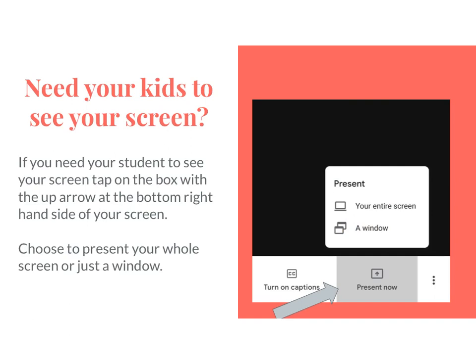If you need your kids to see your screen, there's an option to do that. I've found this helpful when students can't find something on Google Classroom — I can mirror my screen to them and show them exactly where to go. You'd go down to the lower right-hand side of your screen, find that box with the arrow again, and it will give you the option to present your entire screen or a window. I usually go with entire screen so they can see everything, and then everything I'm seeing they can see.